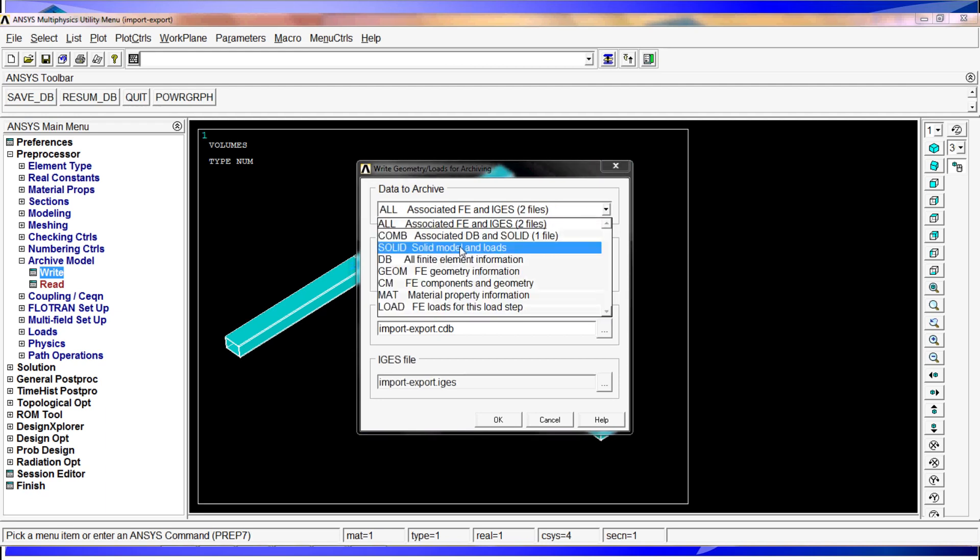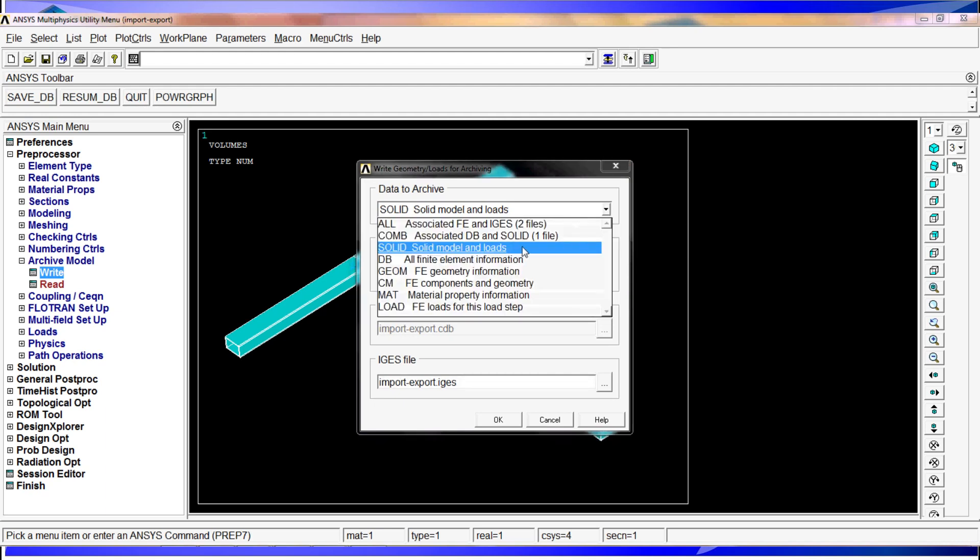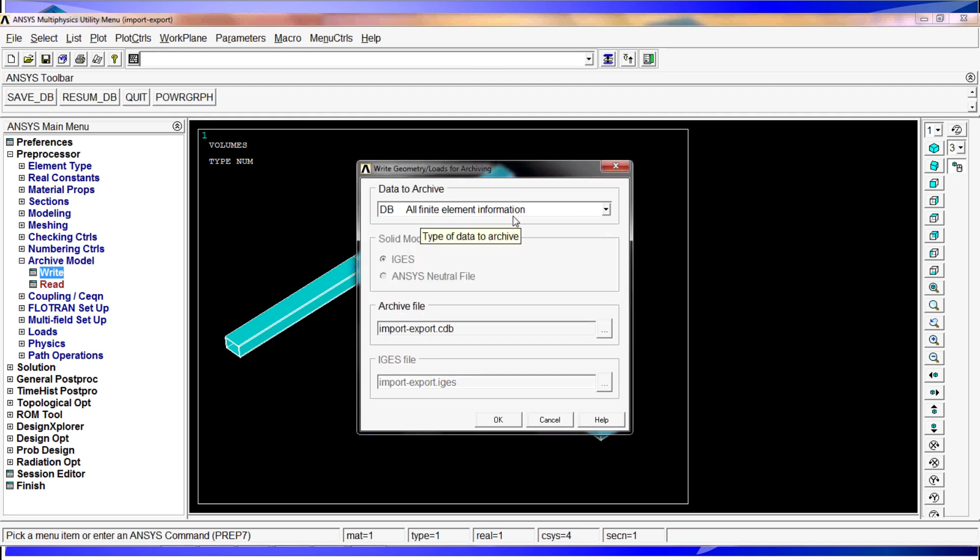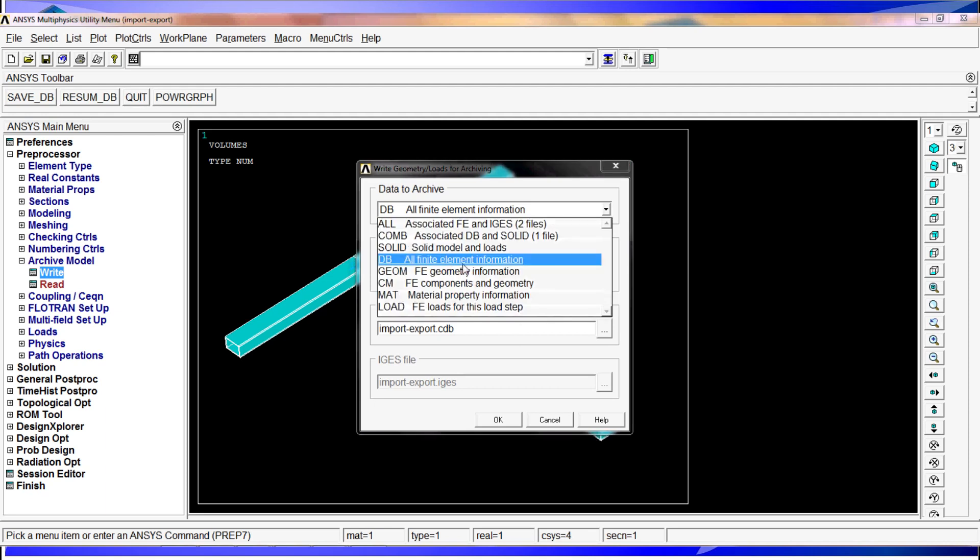Then you have the option of solid. This is if you only want to save the solid model and the loads. You can also do it in an IGES and ANSYS neutral file format. Then you have DB, which will put all the finite element information, but you will not have any of the geometry elements. You can do this if you have a model that you don't really need to modify anything on the model. You're completely sure that you probably just want to simulate or something, so you can create a copy of the database which can be opened by earlier versions.